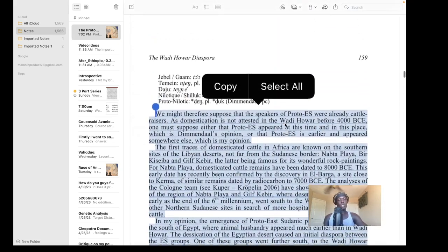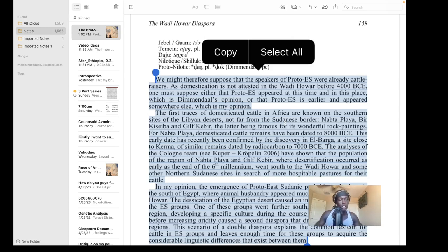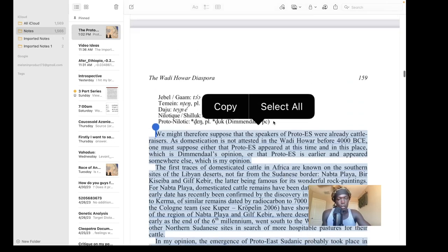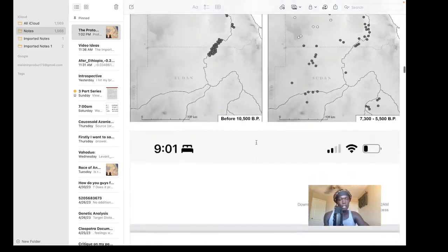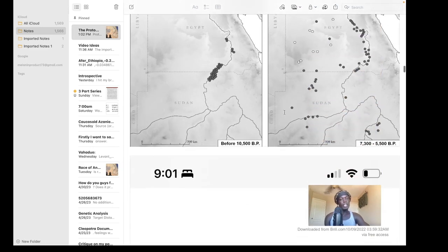According to Claude Rilly, in contrast to Diminda, the Eastern Sudanic speakers — most likely the Leiterband — originated in southern Egypt. The pre-Leiterband may have had a similar origin. This is supported by the archaeology as well. What we can establish is that everyone living in this region once upon a time lived in southern Egypt.